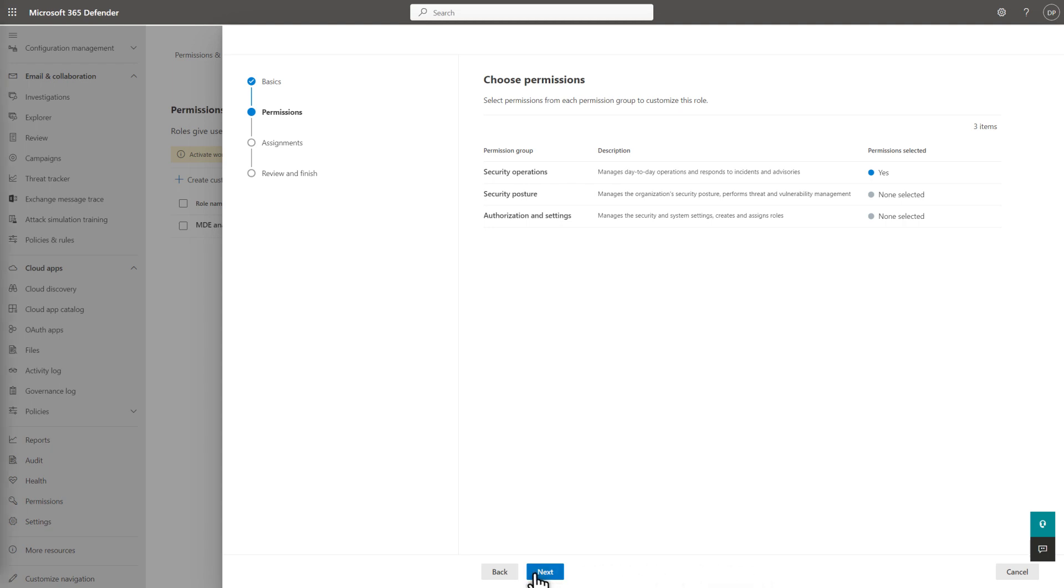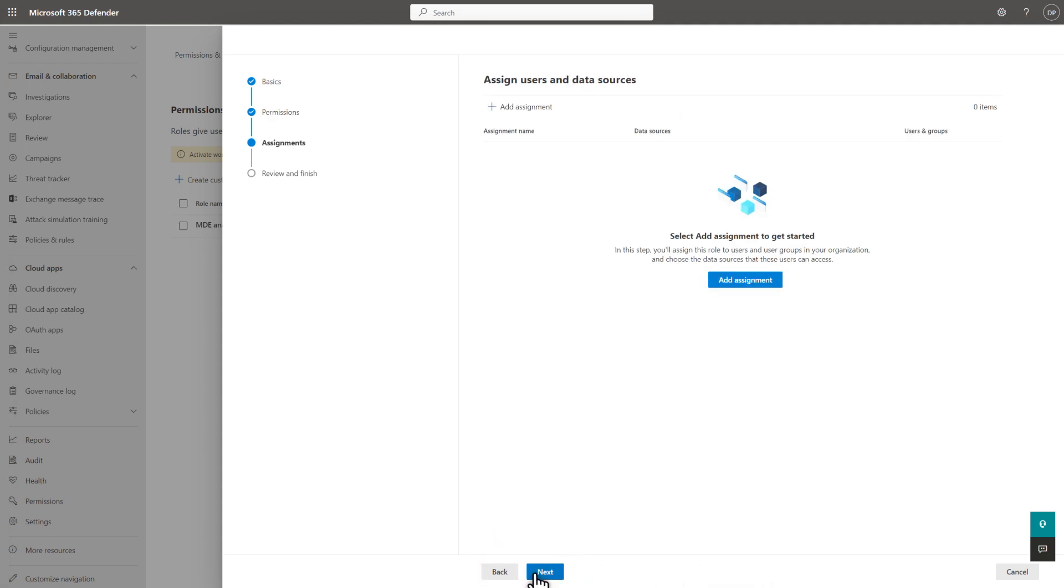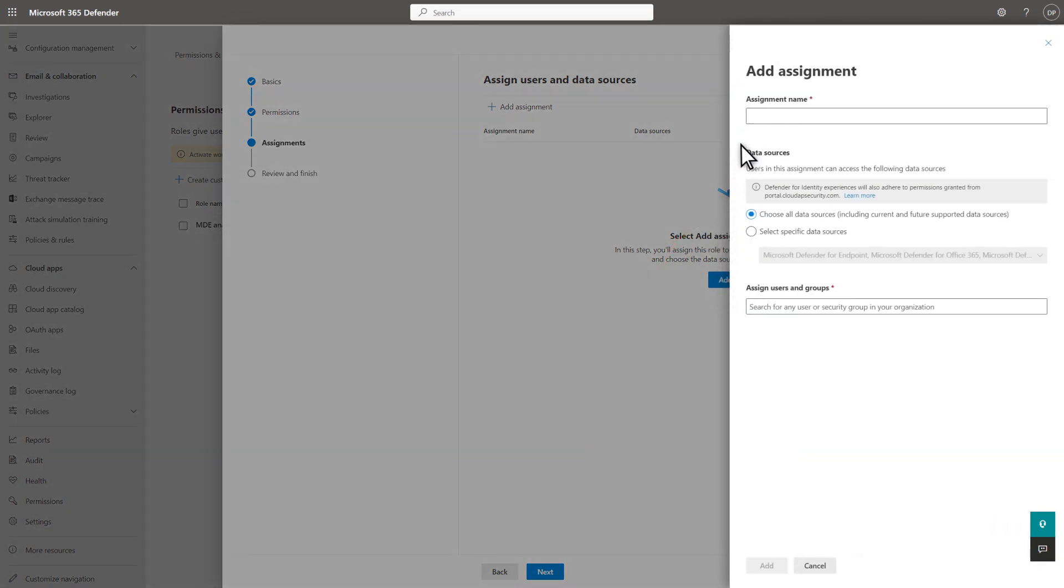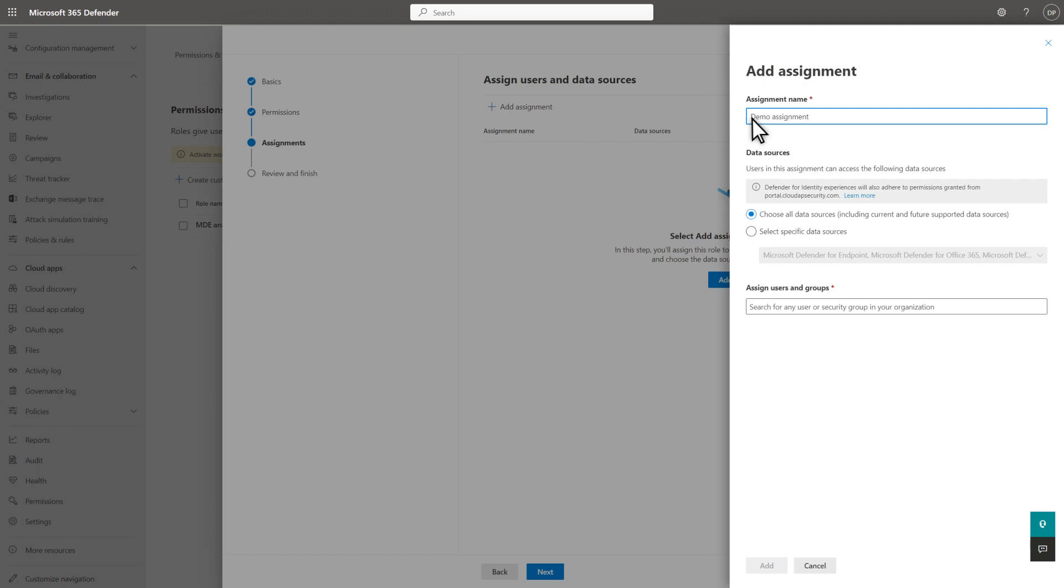Next, I'll scope this to one or more data sources and assign users and groups to it. Select Add Assignment. Then, in Assignment Name, type a name. The first option is to allow this role access to all the data sources supported.